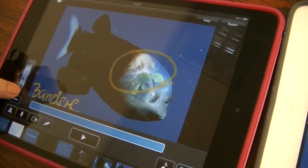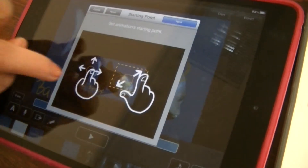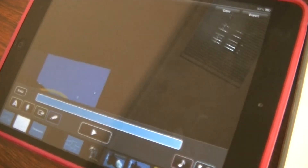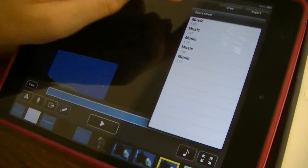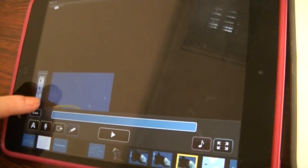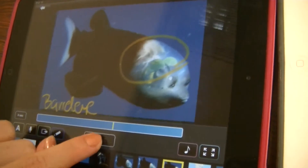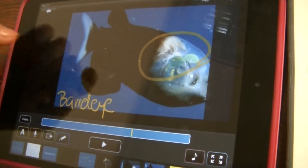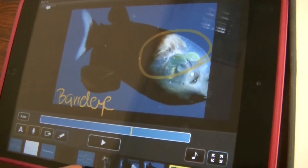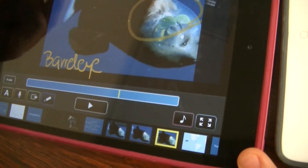You can set the showing time over here for every single card. Add some transition effect. And add some background music. Let's make it a bit shorter. Now we have a preview. If you want to reorder the cards, just drag and drop to the position that you want.